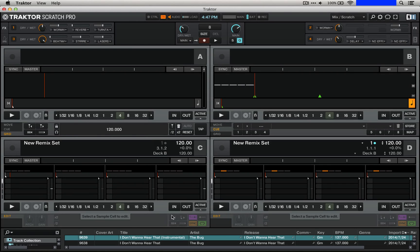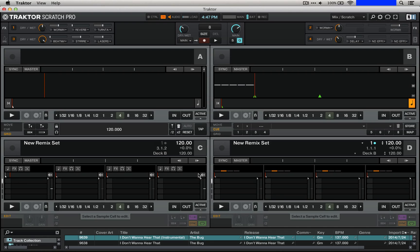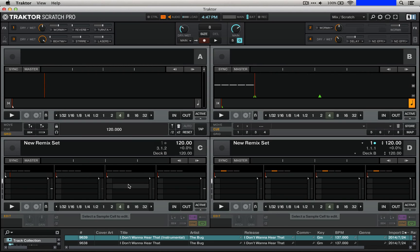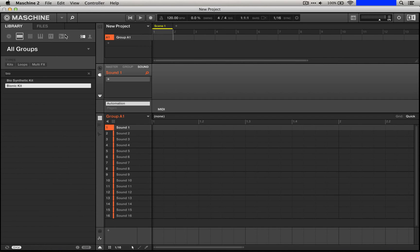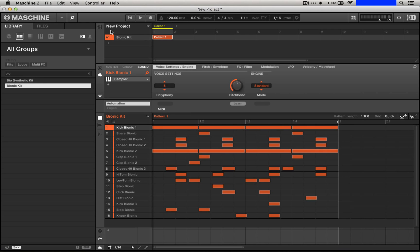We're going to essentially solo four sounds at a time in order to give us the full pattern across an entire remix deck. So let's hop into Machine and do that. I'm going to choose a group that everyone has. I am 79% sure that this bionic kit is part of the Machine 2.0 library, so you can follow along at home.